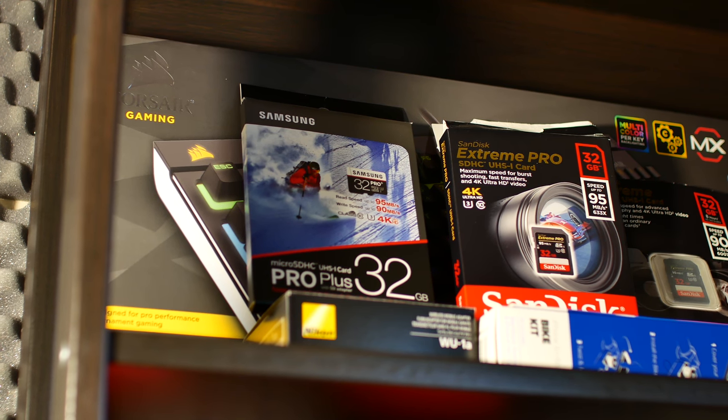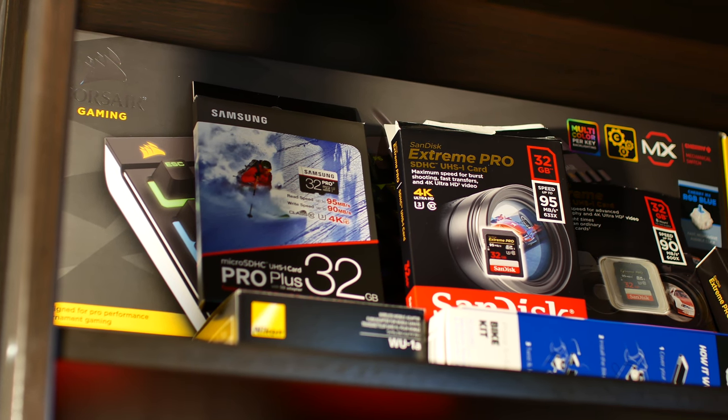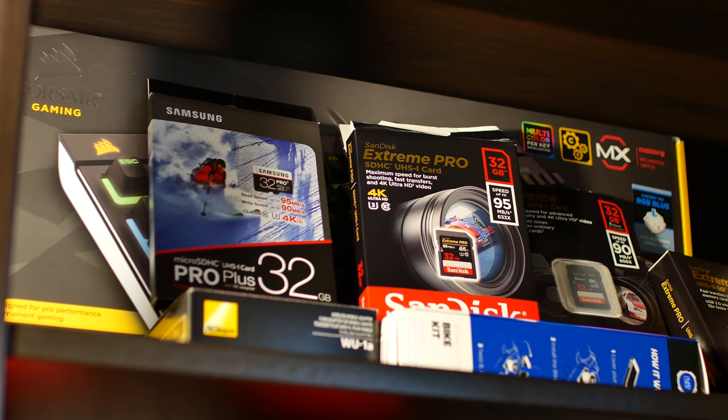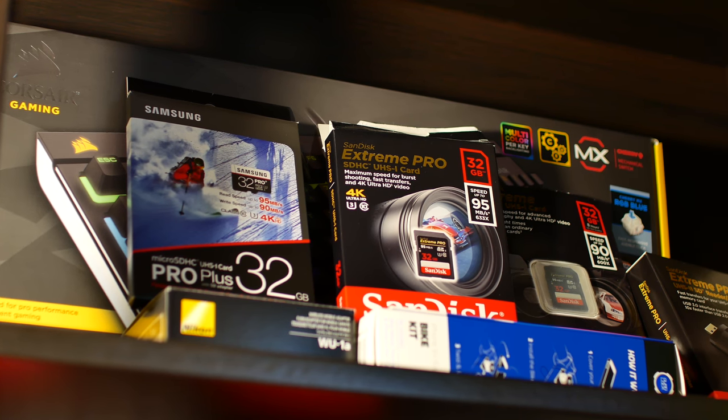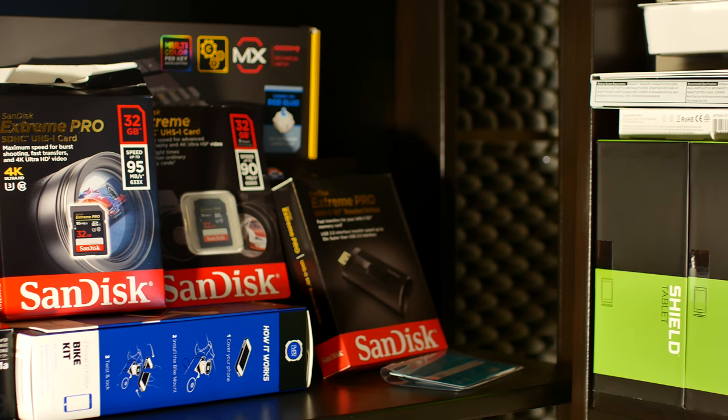Yo what's up guys, Toby here back with another video and today I would like to show you the process that I go through every time that I create a review of a product.